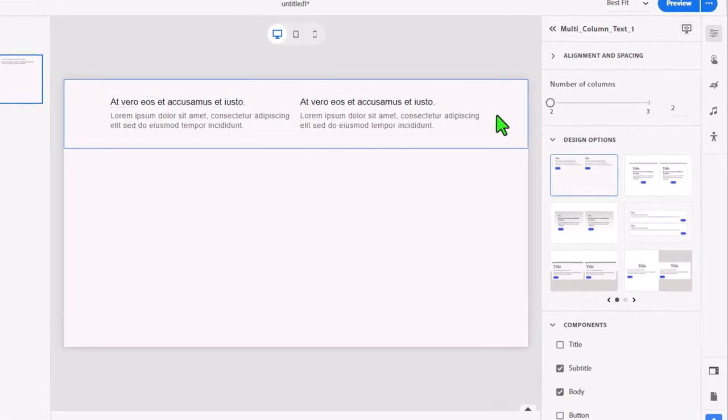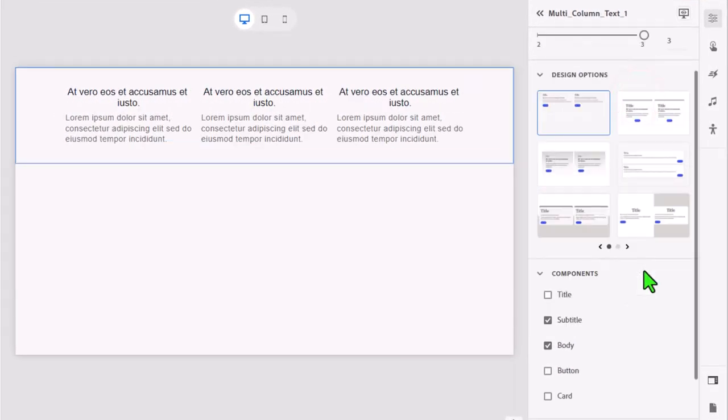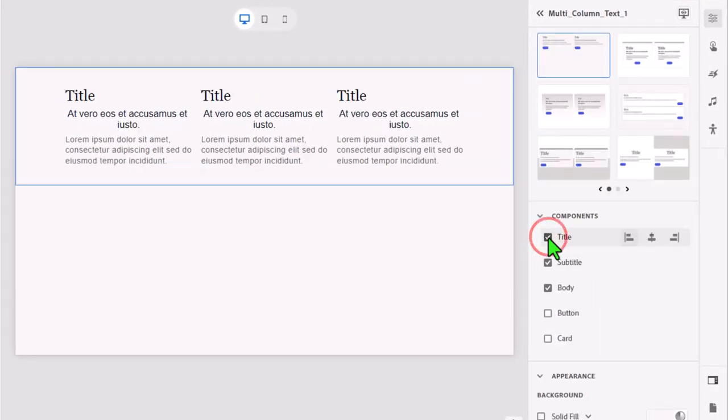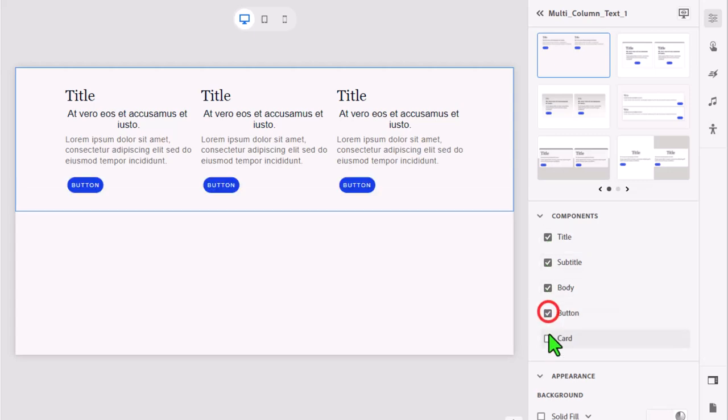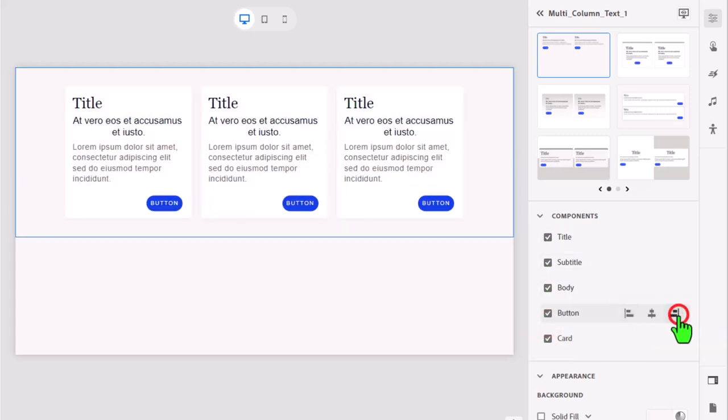I increased the number of columns from two to three. I then turned on all the components necessary for these cards. I changed the alignment of the buttons to be right aligned. I then centered all the other components.